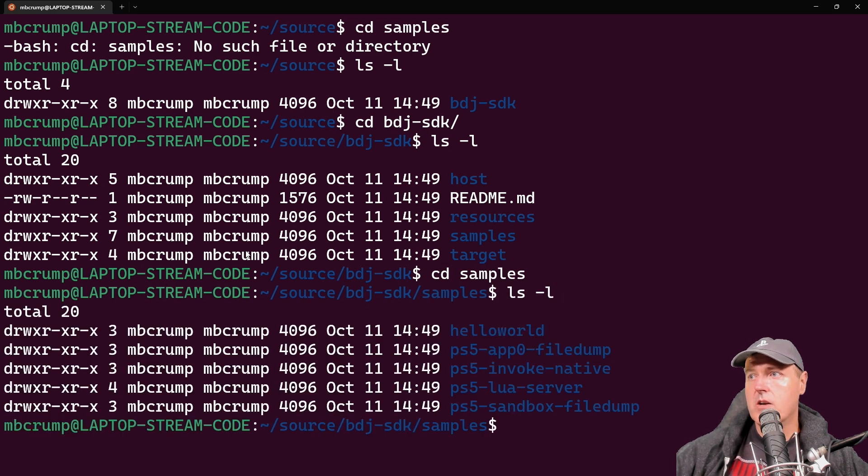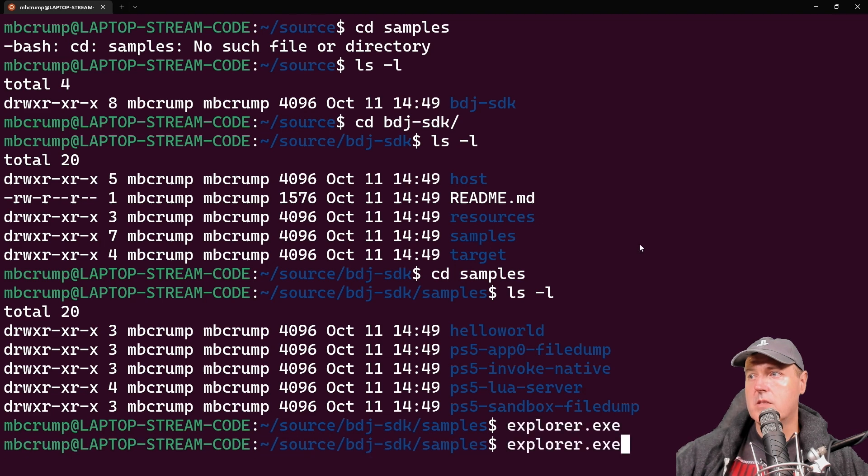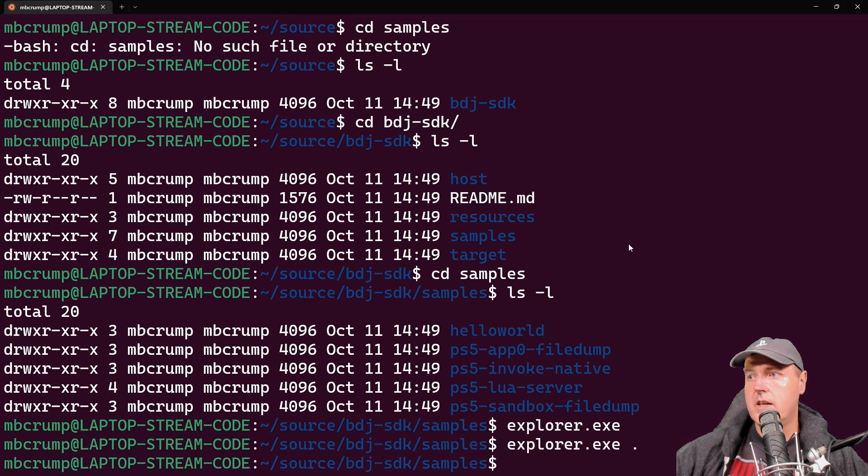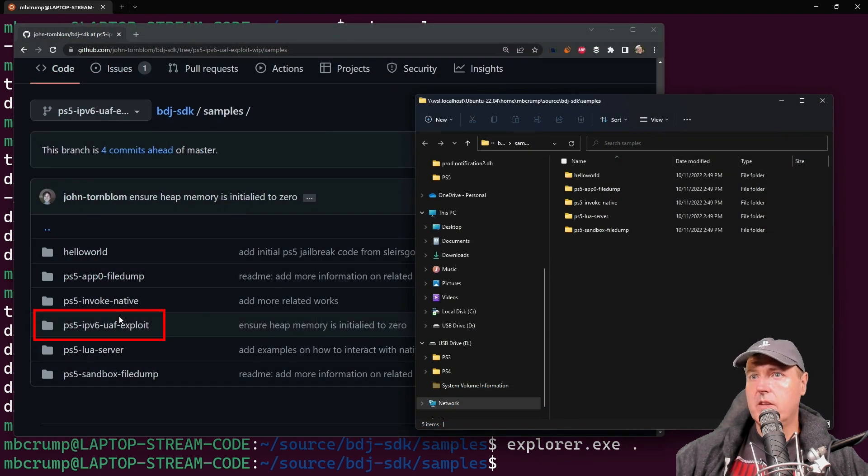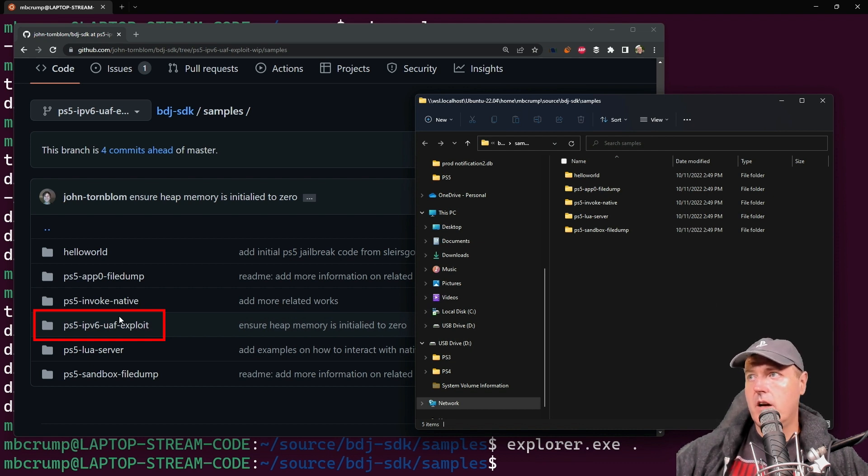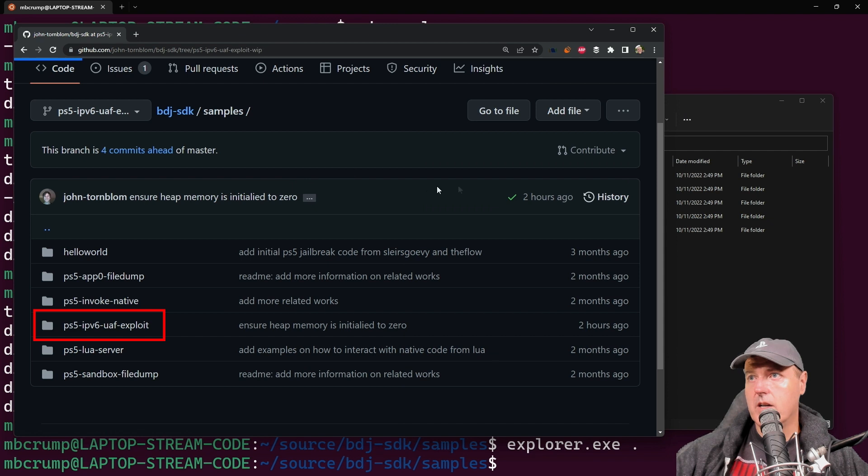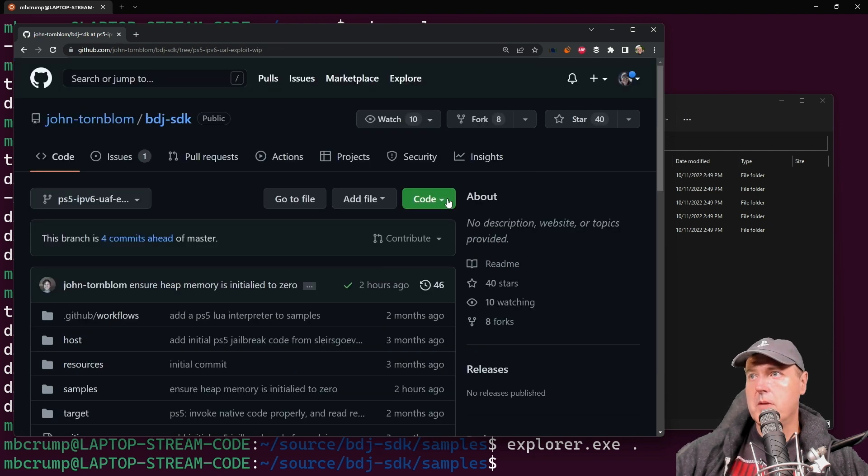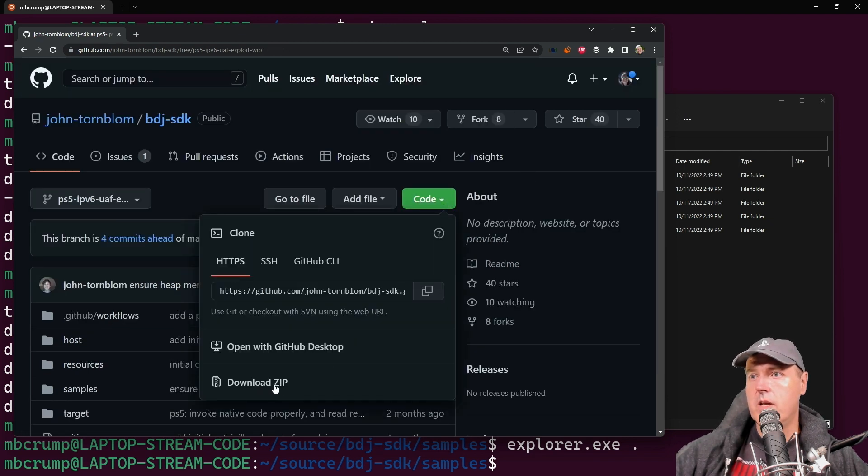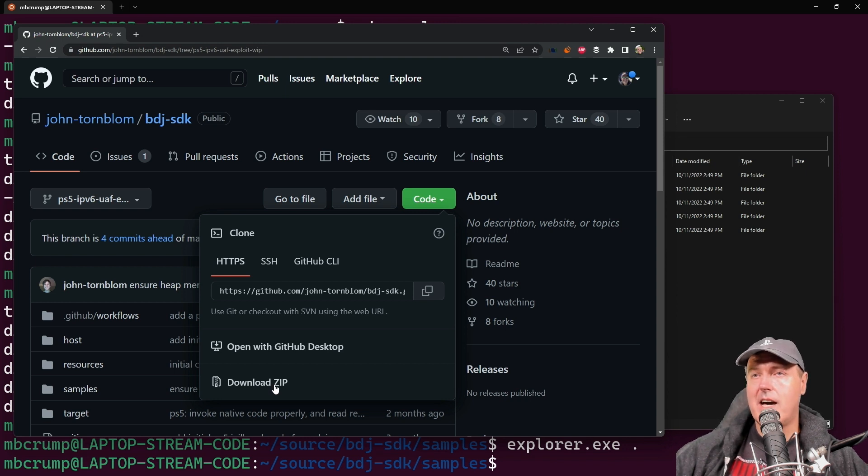And from right here, what you can tell is that we are missing one of the samples that he has in that other branch. We'll run explorer.exe right here, period, and get a Windows Explorer instance up. We can tell that the PS5 IPv6 UAF exploit is not over in our sample folder in our Ubuntu instance right here. So we're going to need to add it. We can go back to the project page, go to code. And then right here where it says download zip, you're going to want to go ahead and download a zip. But do make sure that you are inside of the branch that has the PS5-IPv6.